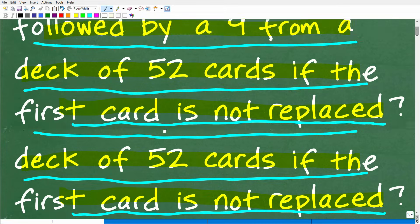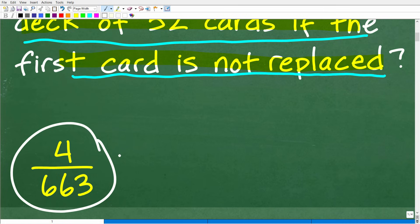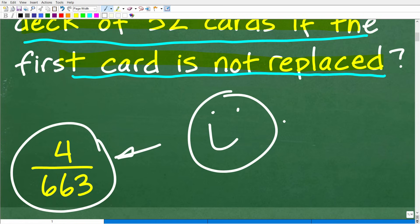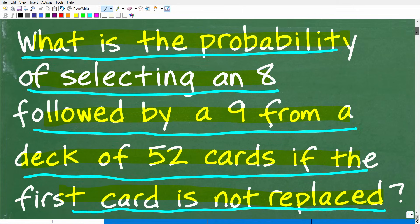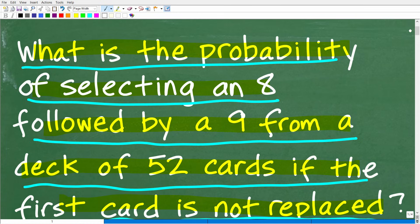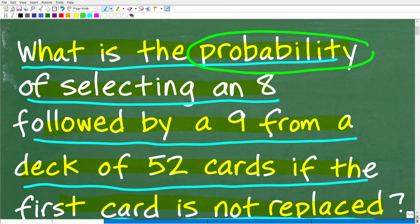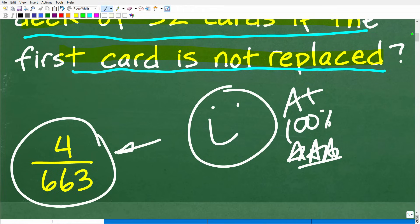The correct answer is 4 over 663. If you got that, that indicates you know a thing or two about probability — we have to celebrate with a happy face, a 100%, and multiple stars! What we're talking about here is dependent events, where one event is dependent upon the other. This is what we call a dependent event probability situation.